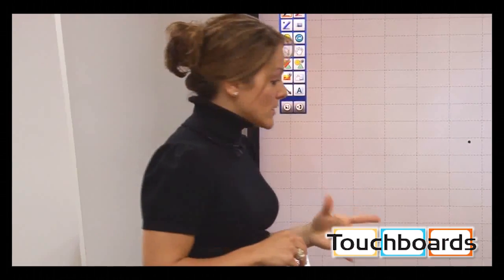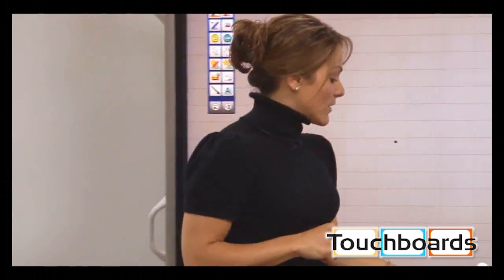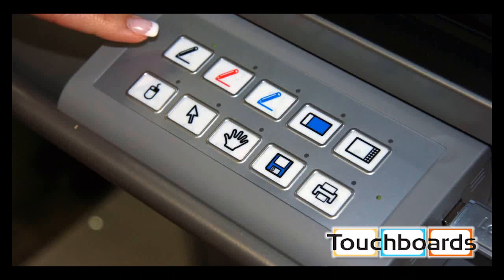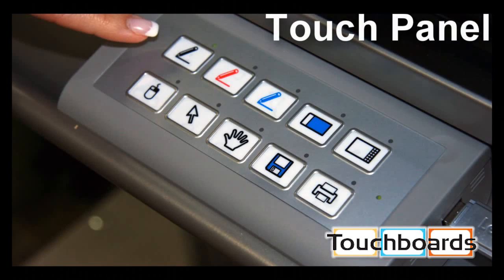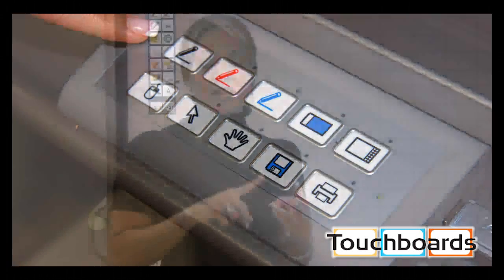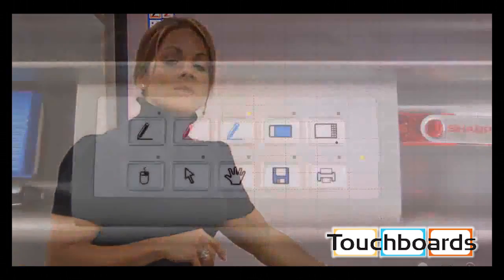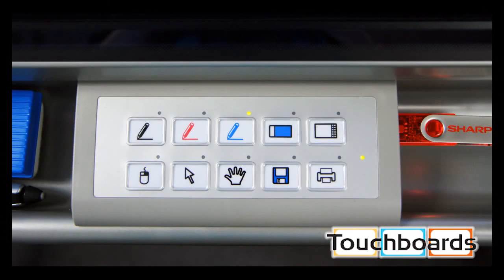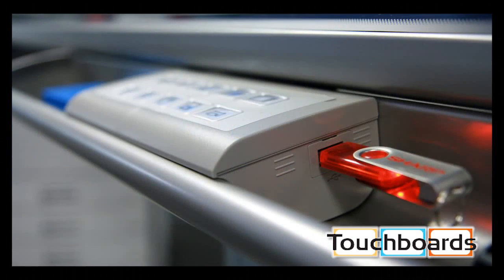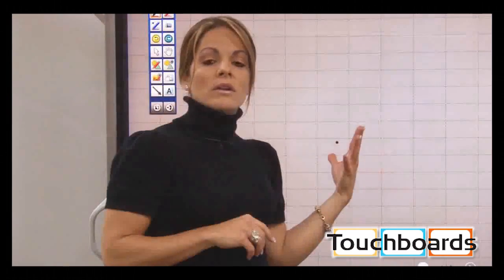The next thing I want to show you is the new touch panel at the bottom of the screen, which has ten common features: pens, the eraser, saving a document, opening a document, and so on. It also has two USB ports, one on each side, which allows easy access for when you want to import or upload documents to the computer.